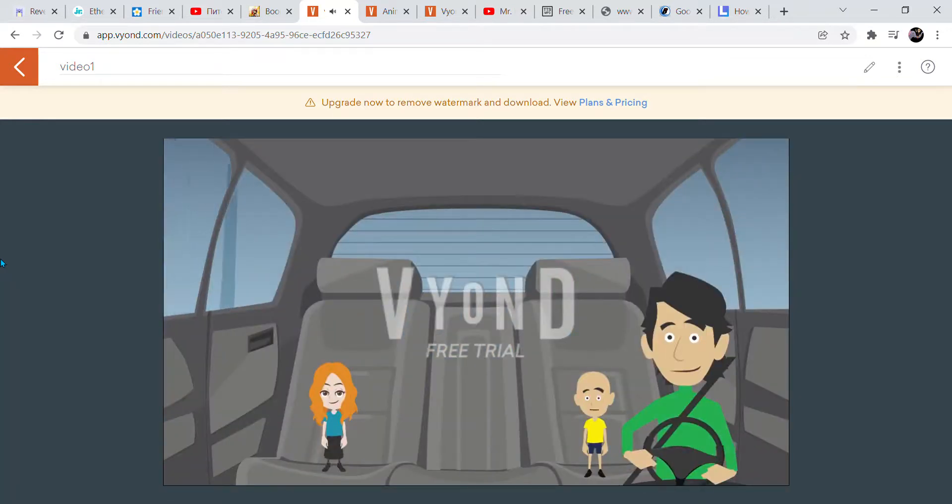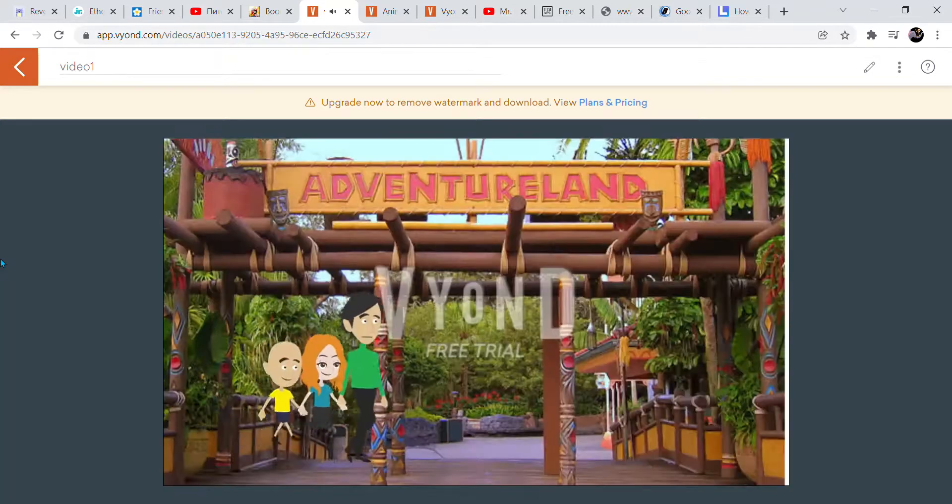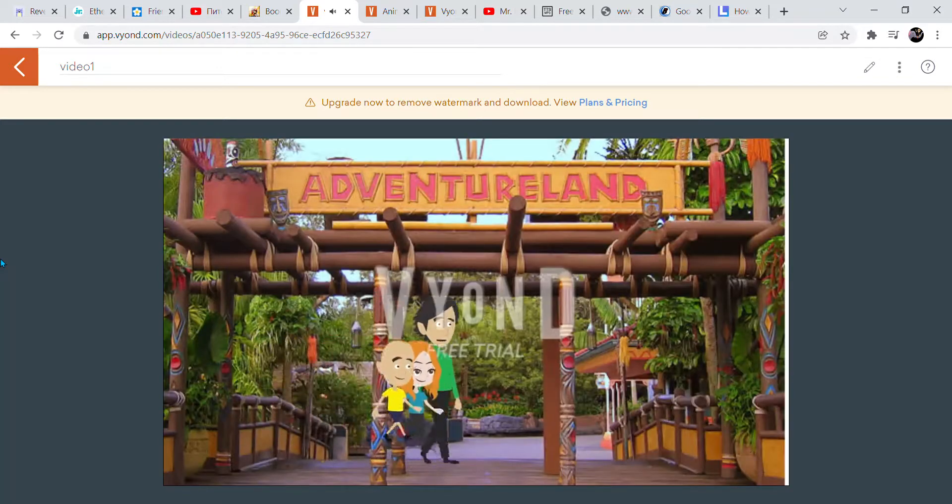Are we there yet, Daddy? We are here at Disneyland. Let's go to Adventureland first.